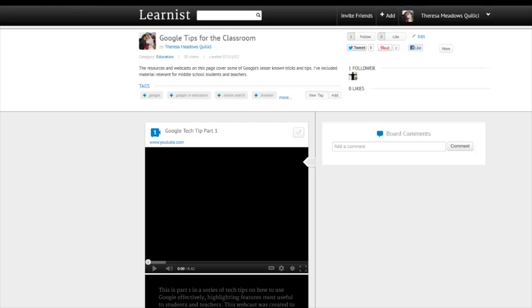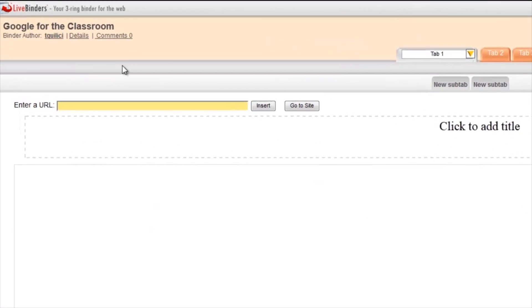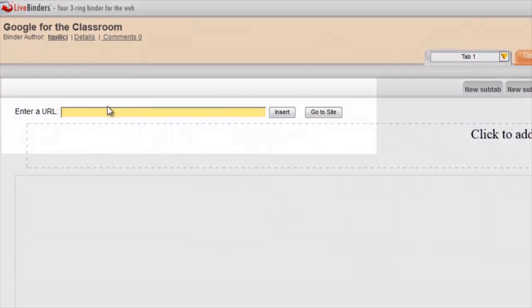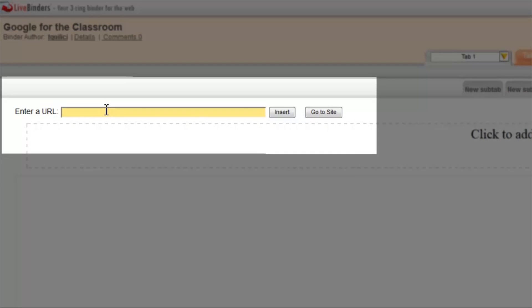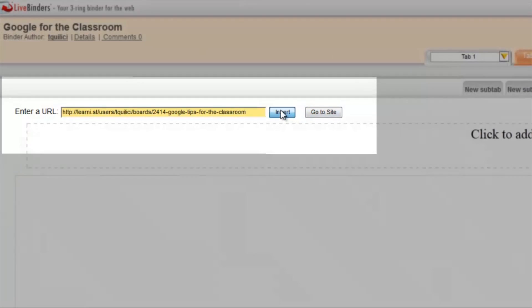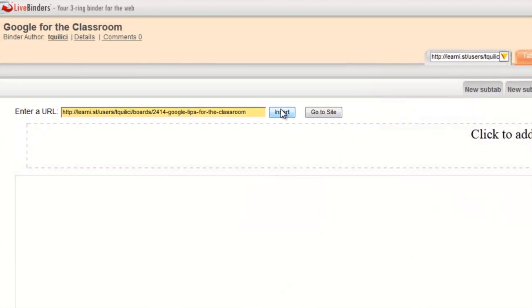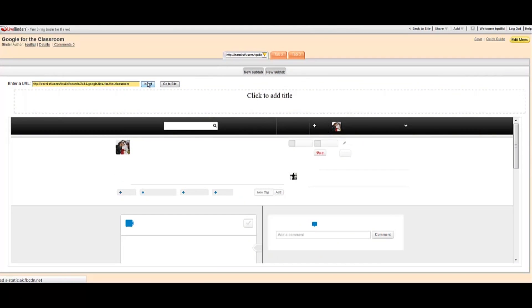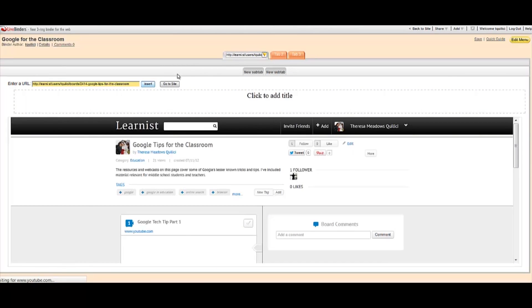I copy the URL. I go back. I enter it. I hit Insert. And there you go.